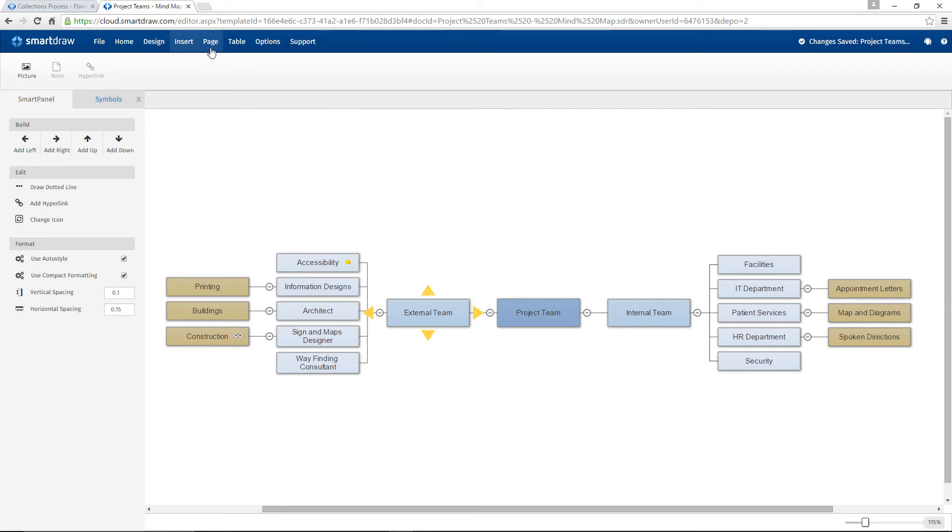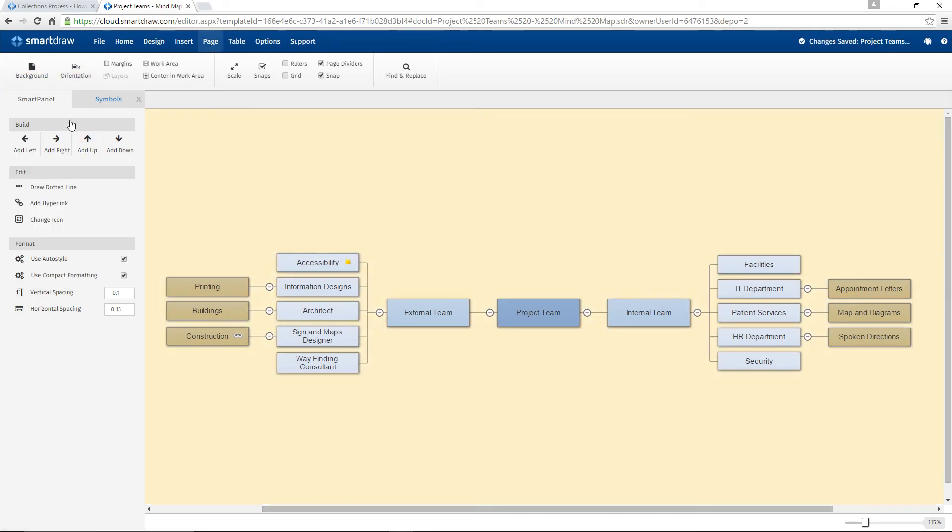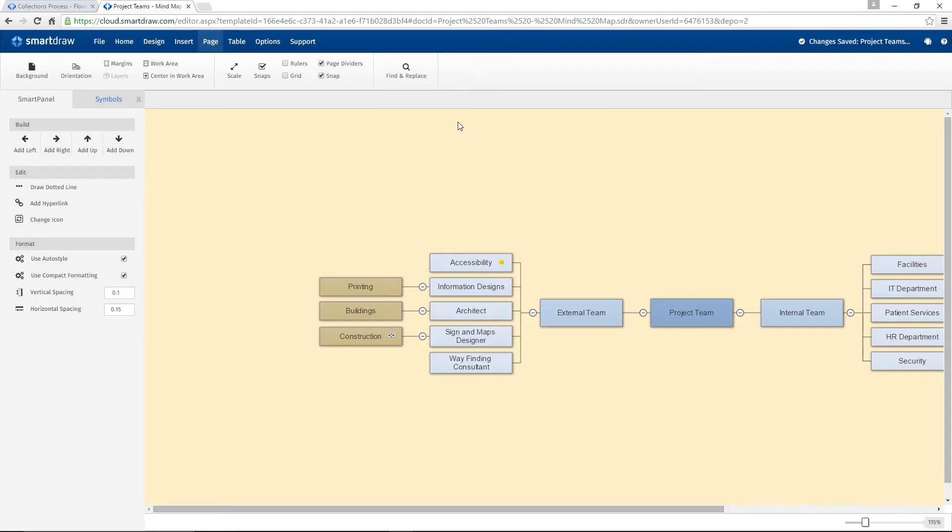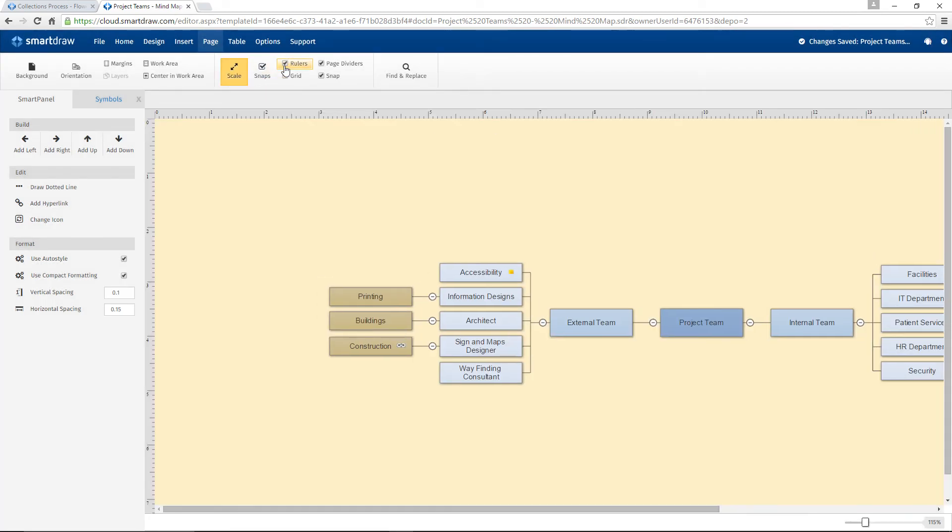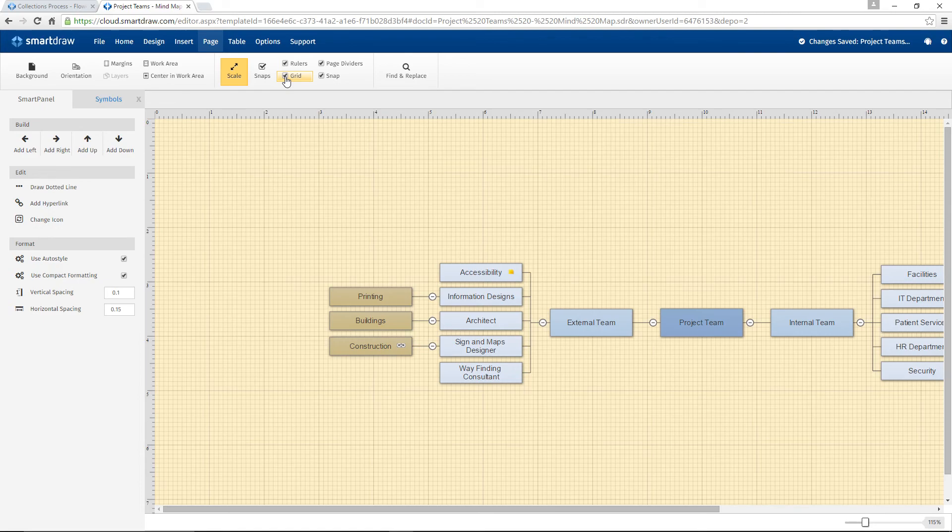The Page tab lets you change the look of your background, configure the layout of your work area, change the scale of your document, or turn off and on rulers, grids, page dividers, or snapping.